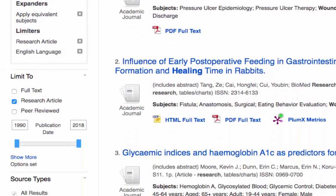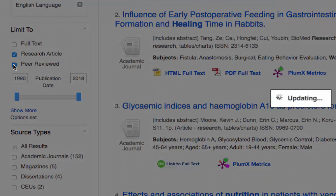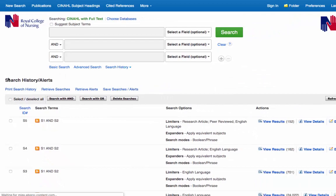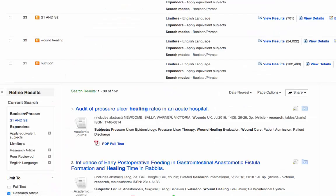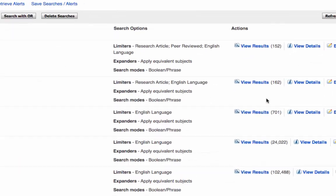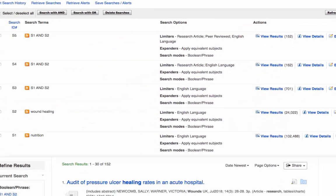Let's also limit the references to peer reviewed — again we'll click on the peer reviewed option, and the search updates. That's brought the results down to 152 references.